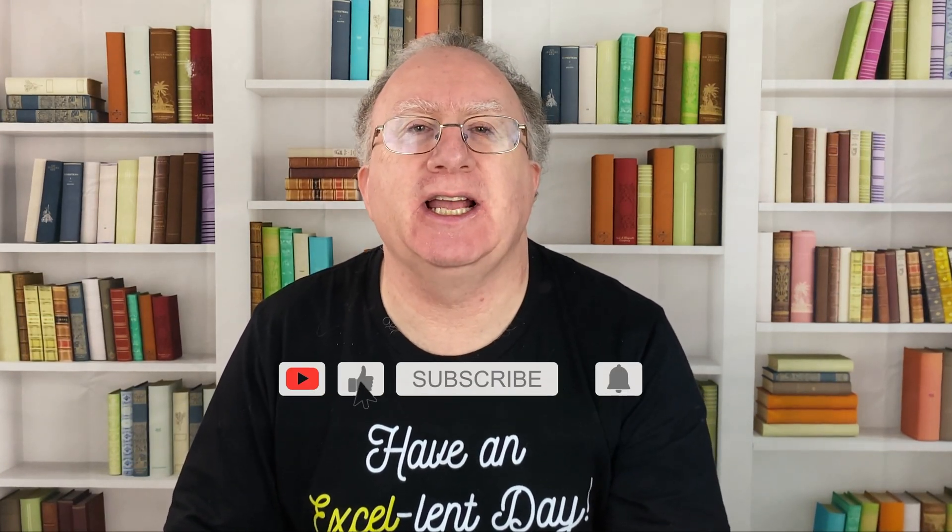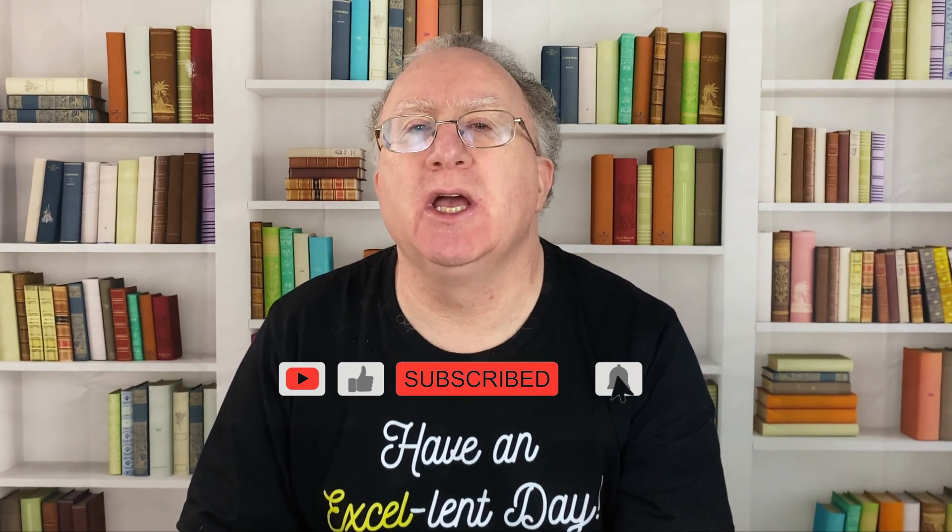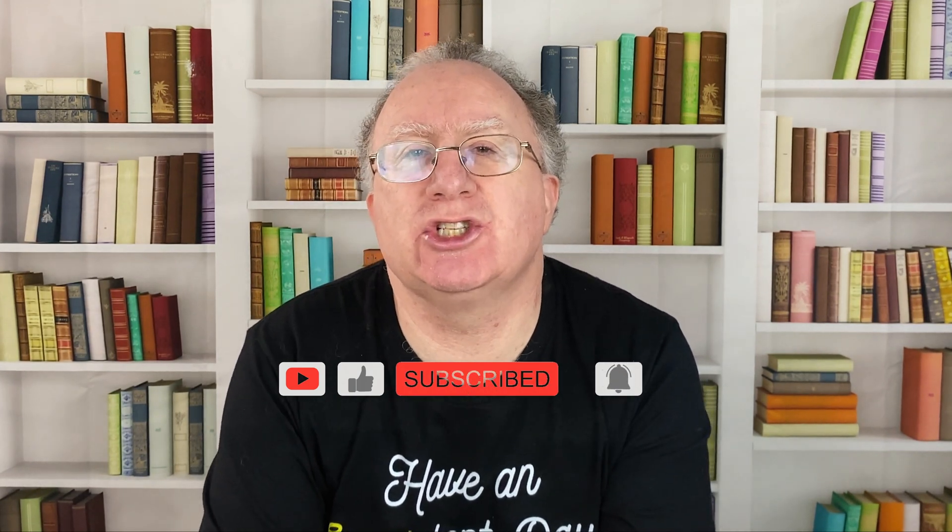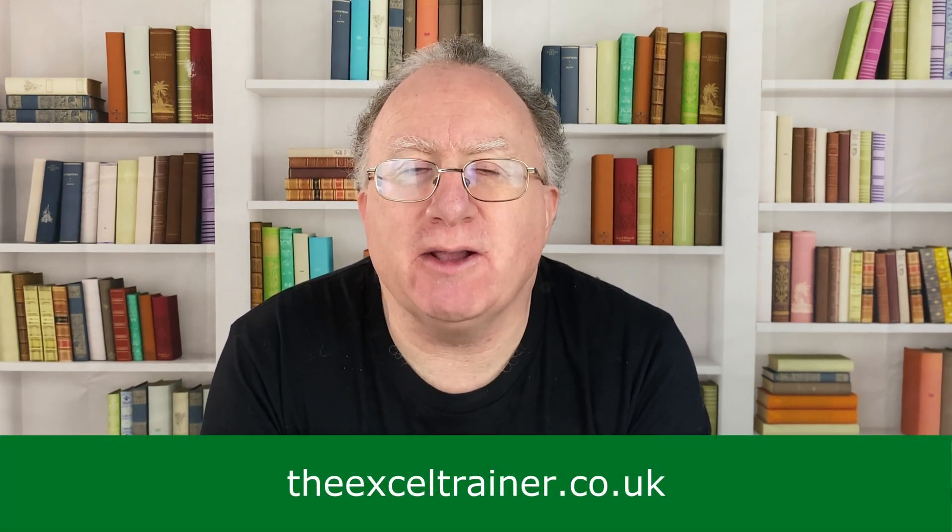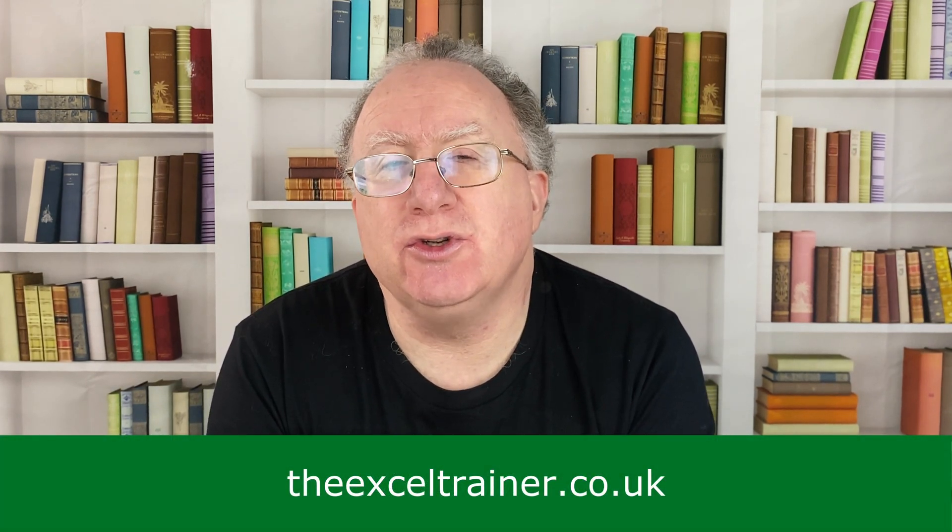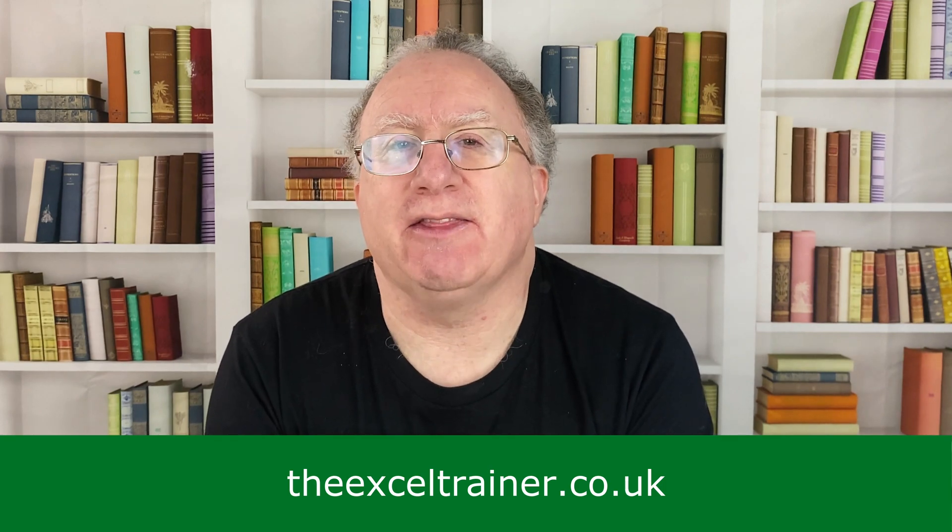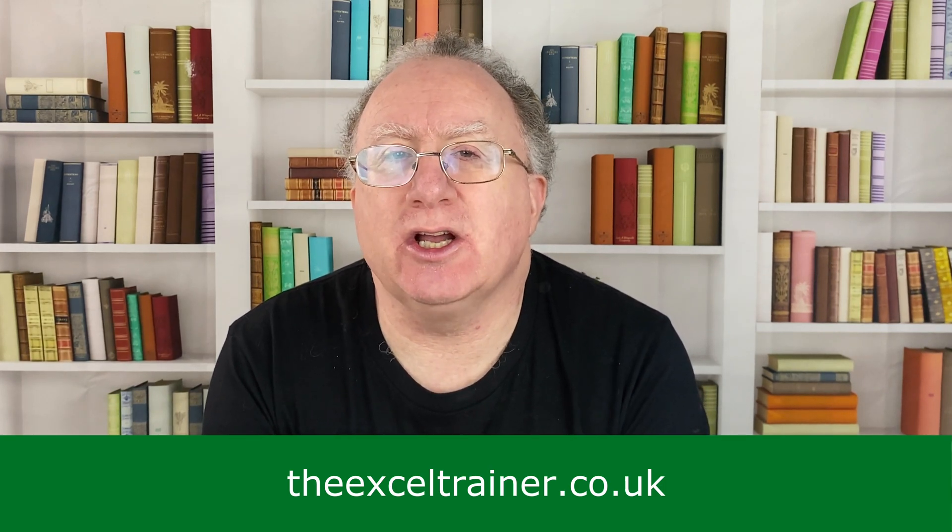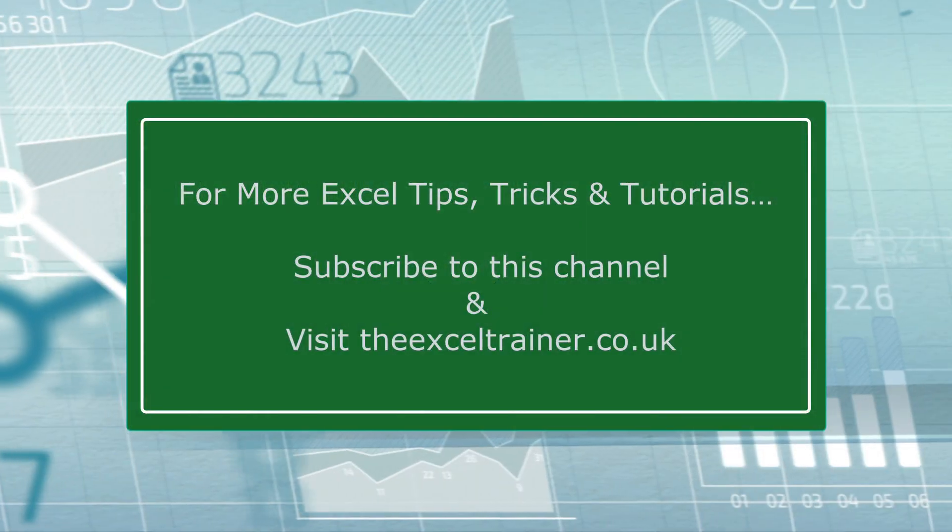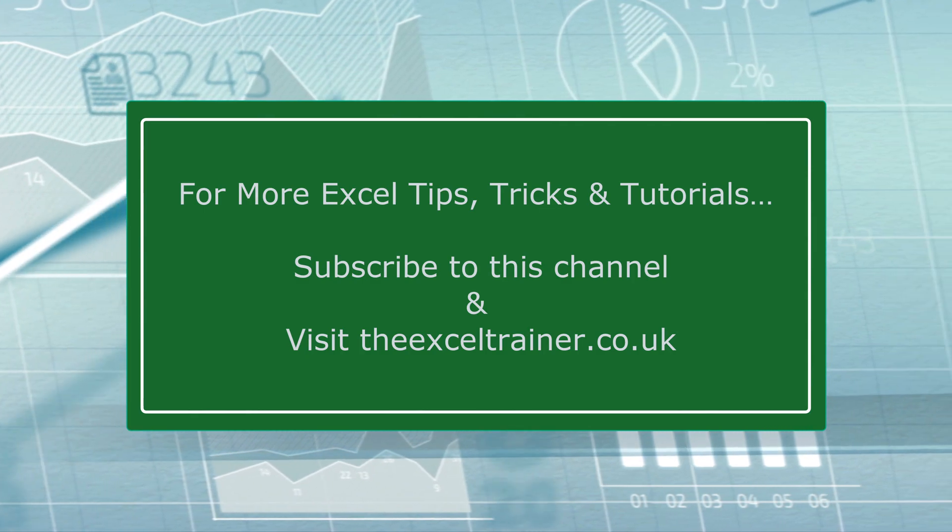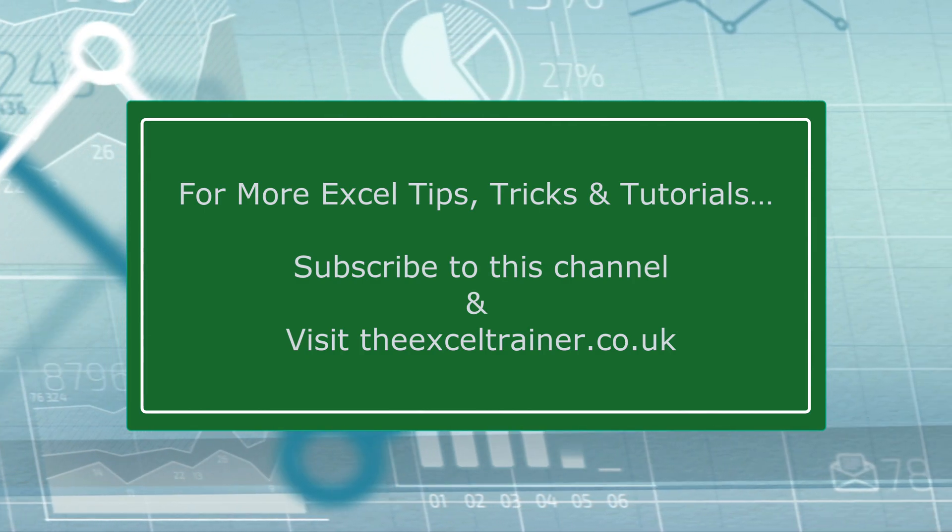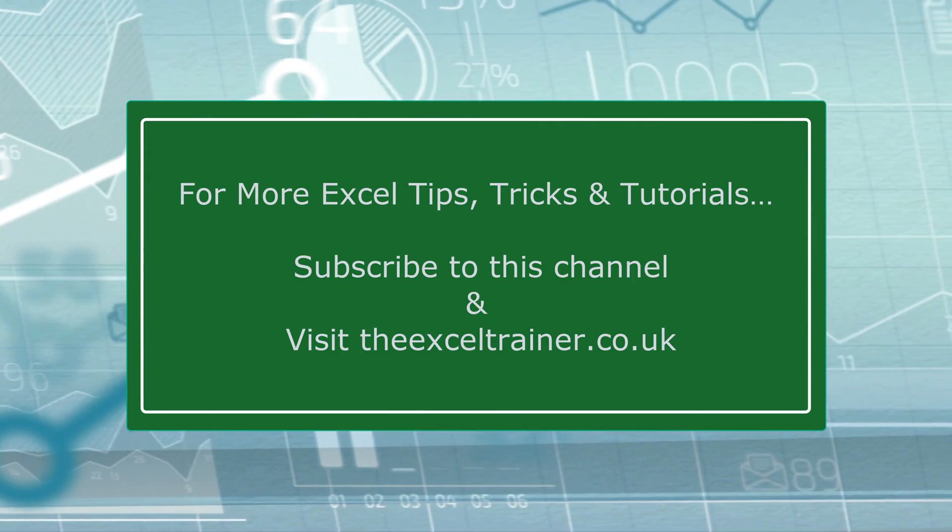Did you find this video useful? If you did, please give it a like. And if you're not already subscribed, please consider subscribing to the channel. If you'd like to keep up to date with what I'm up to, you can sign up for my free weekly newsletter. You can do that at thexltrainer.co.uk. But until the next time, have an excellent day.